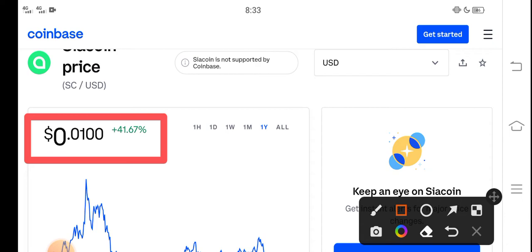So the right now price of Siacoin in the market is about $0.0100 USD. That's the right now price of Siacoin in the market.